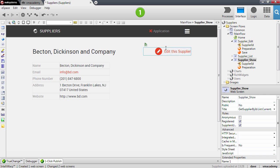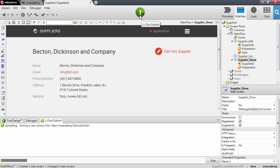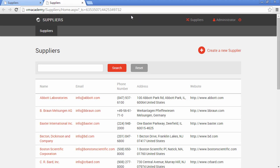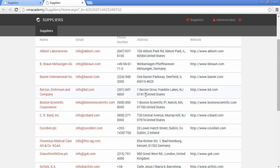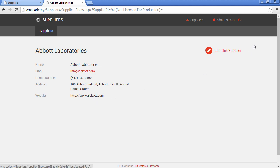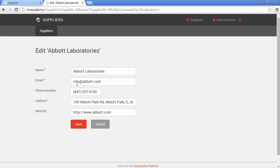Okay so here we have our suppliers application. We have an action to create a new supplier. We have the show so let's go into one of the suppliers, the Abbott Laboratories and we have the show screen here with all the data. We can edit the supplier. And let's say that we want to change something here.